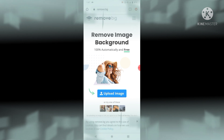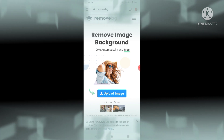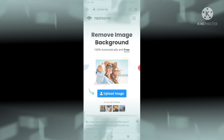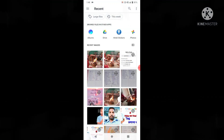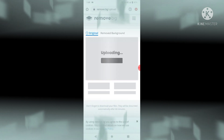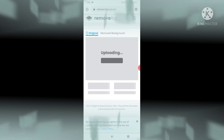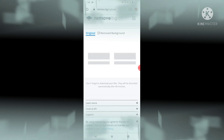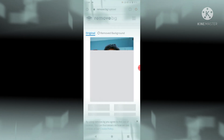From here we can upload any image from which we want to remove the background. I am going into my gallery. You can use any folder. I will pick this picture and I am going to remove the background. Wait a moment and the result will come.